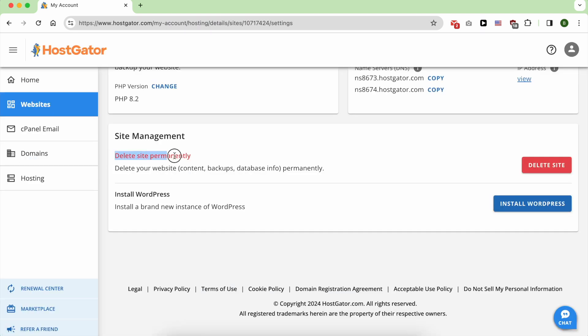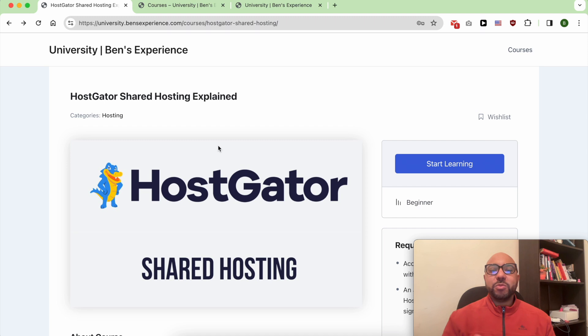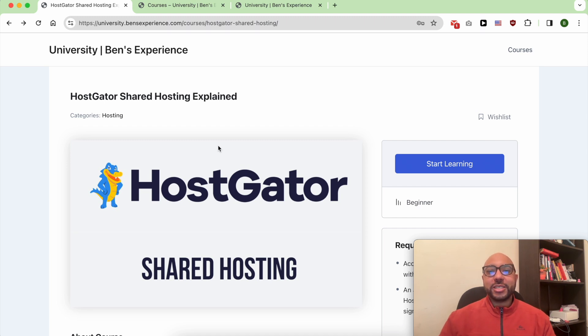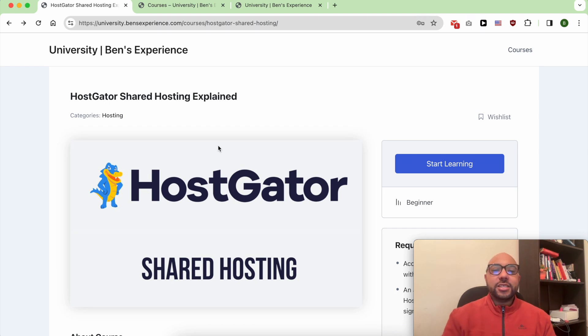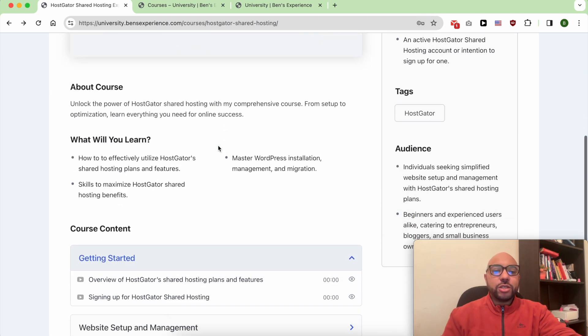In this video, I will show you how to delete a website permanently in HostGator. But before that, I want to let you know that you can access my HostGator course within my university for free. Inside this HostGator course,